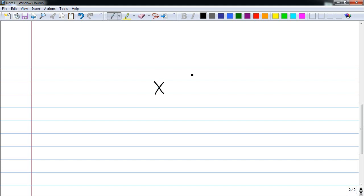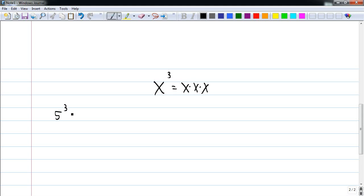An exponent consists of two parts. There is the base, which is written large, and the power, which is written small. So this is x to the third, and as you know, it stands for x times itself three times. Now, if x happened to be a five, then we would have five to the third, and that would be five times five times five.